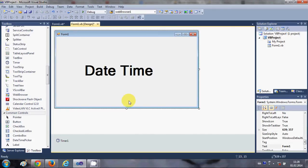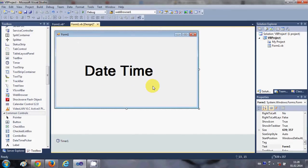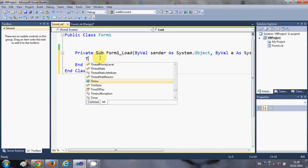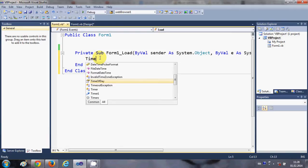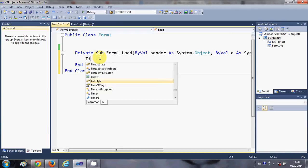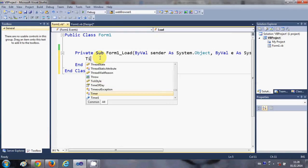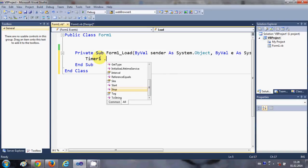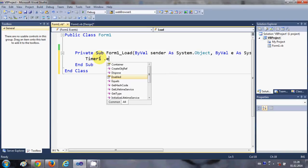And now what we are going to do is we will just select our form as a whole and double-click it, and that leads us to the form load event. Okay, and in here we will write Timer1, which is the name of our timer, dot enable...